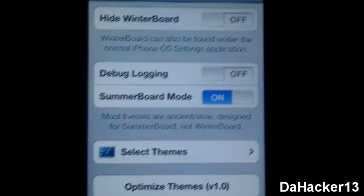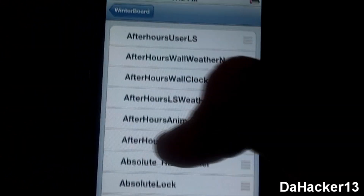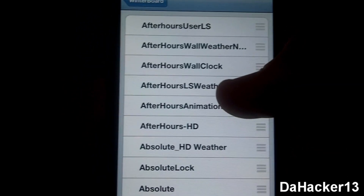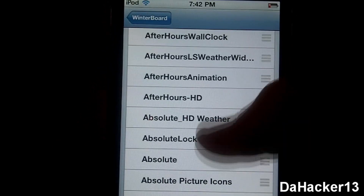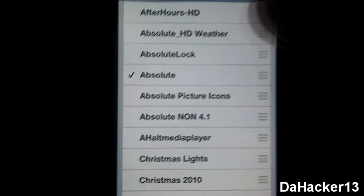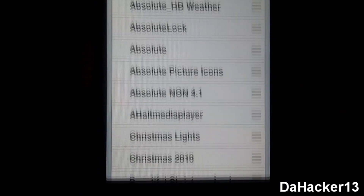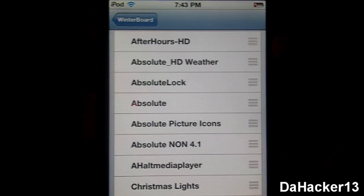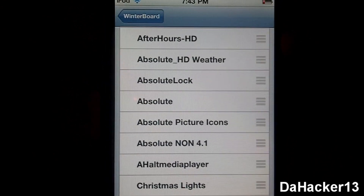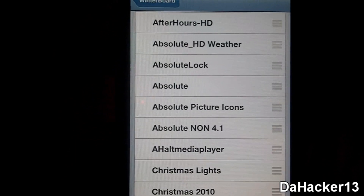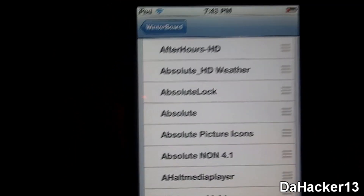Whenever you download a theme from Cydia it will show up in Winterboard, and Winterboard is used to toggle on and off themes that you have downloaded. If you download a theme you'll see it in Winterboard, just check it, press the home button, it resprings, and the theme is applied to your device. That is one of the main reasons to jailbreak — to change the look of your device — and with Winterboard that is what you can do. Also, a lot of tweaks that need to be activated require Winterboard.